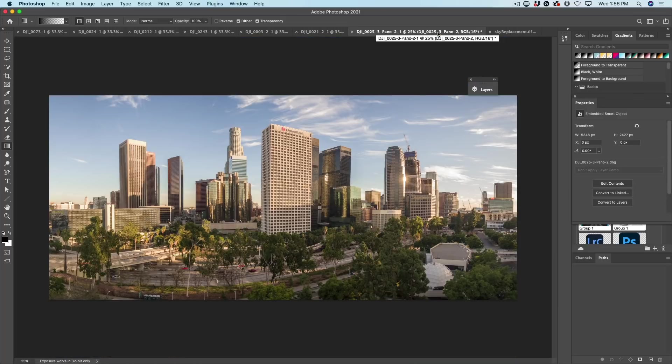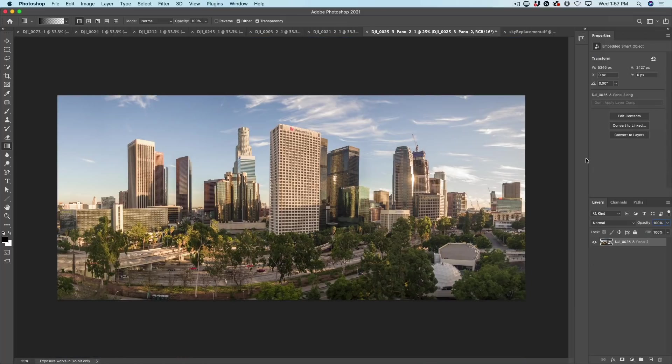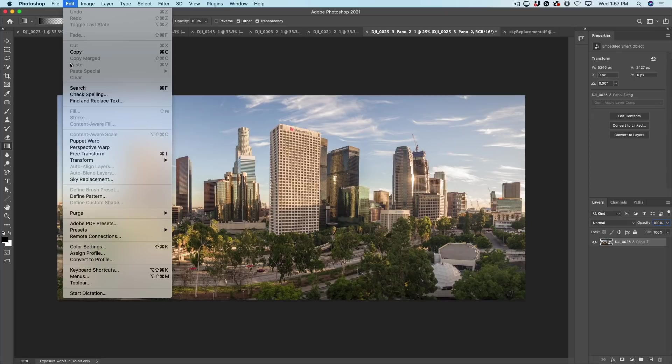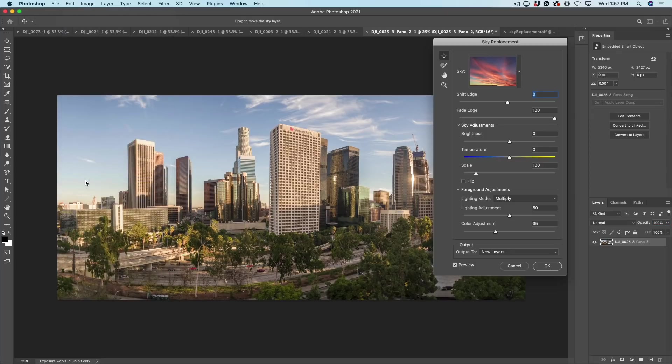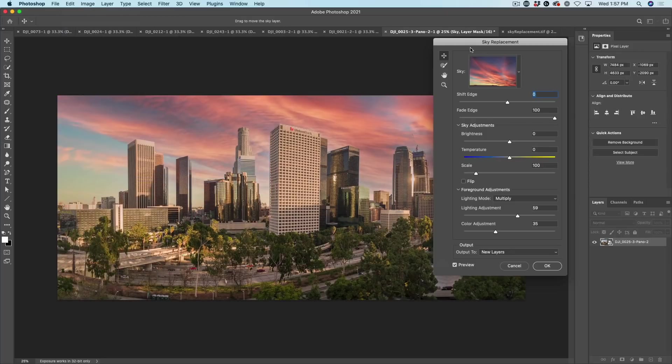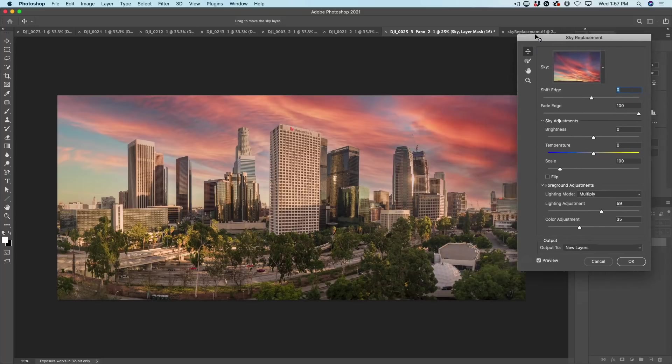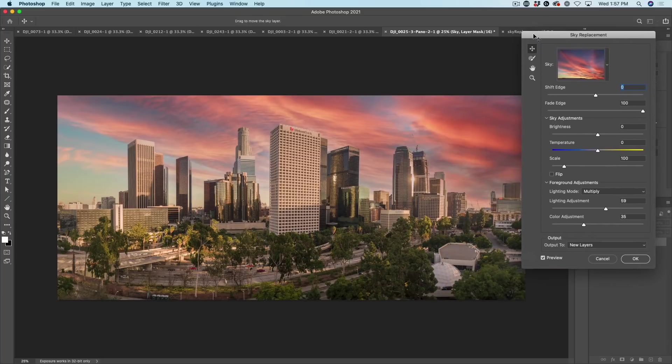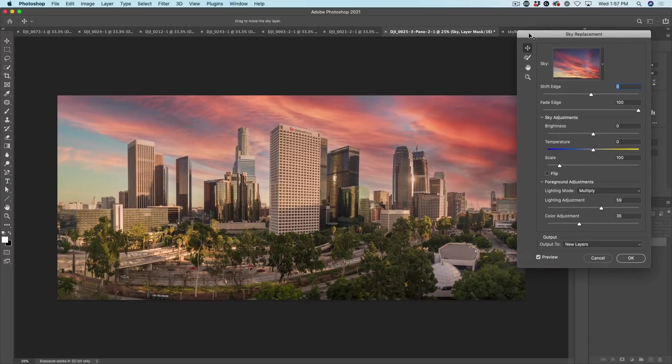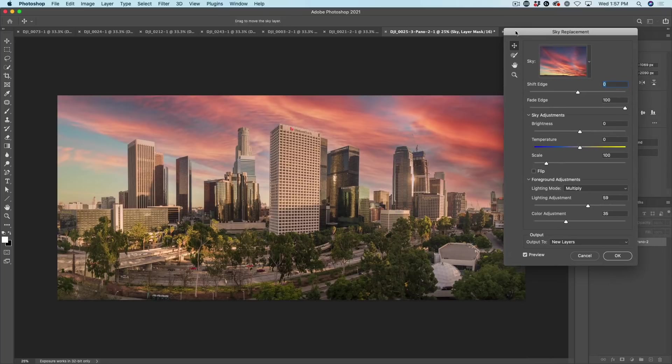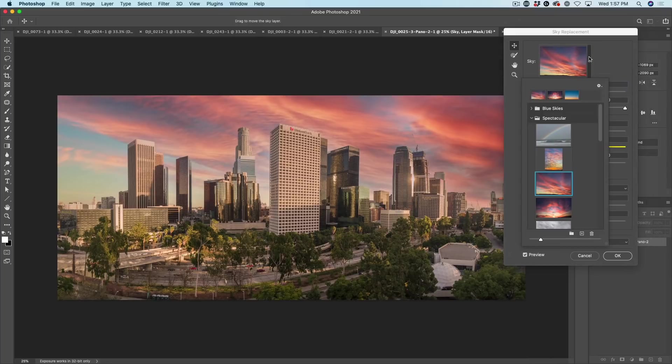Let's go back to our image that we're going to work on. All right. So let's go up and we're going to choose Edit. Let's go down to Sky Replacement. All right. So right now it's going to replace it. And you know what? That looks pretty good. In fact, that looks really good. But what I want to do is I'm going to show you the sky that we're going to work with.